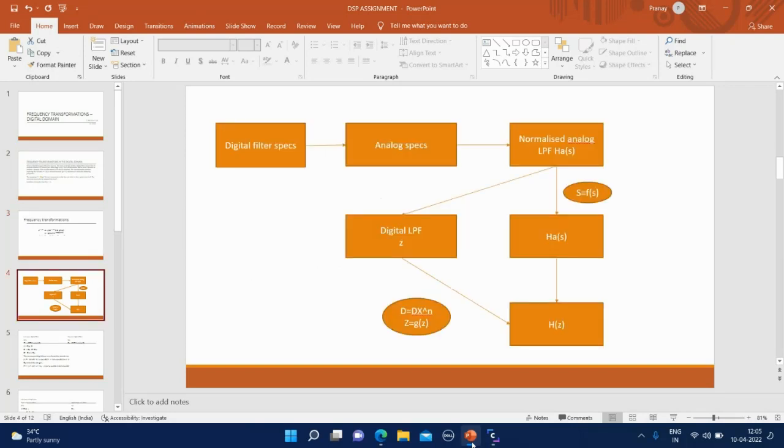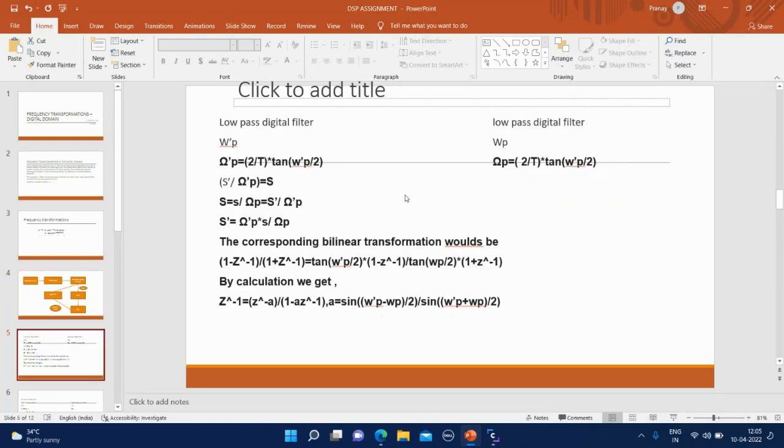Here we can see this flowchart for frequency transformation in analog path and digital path. The right-hand side path is considered as analog frequency transformation and this path is digital frequency transformation.